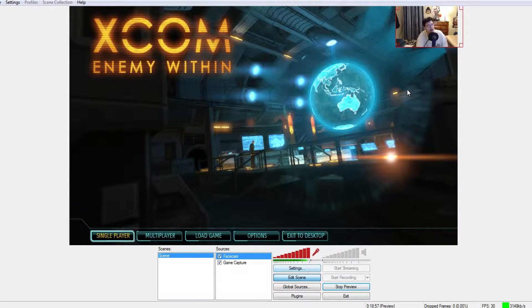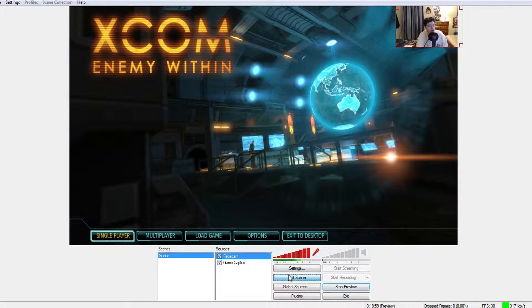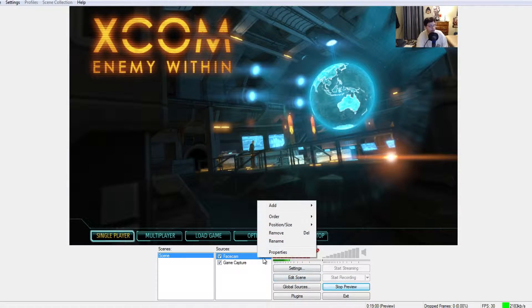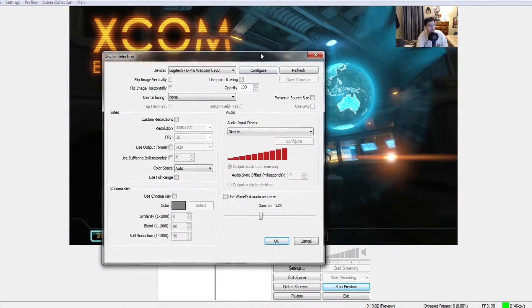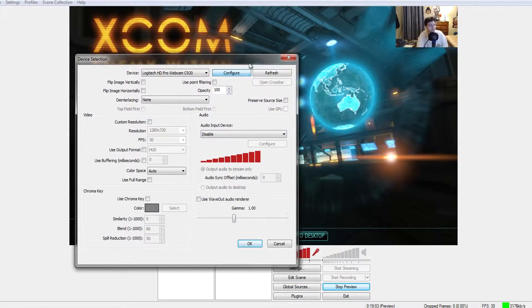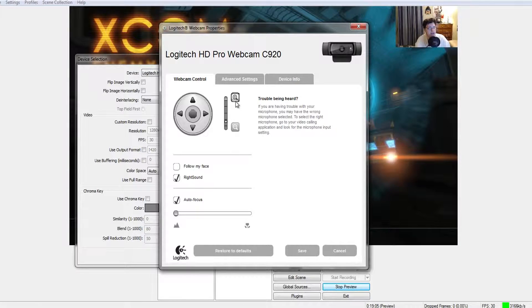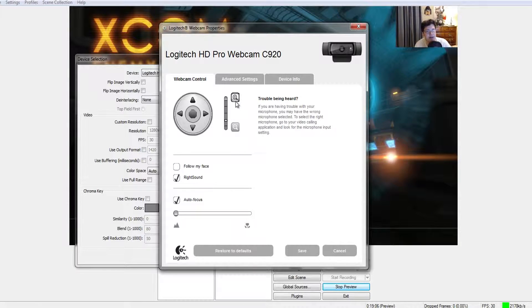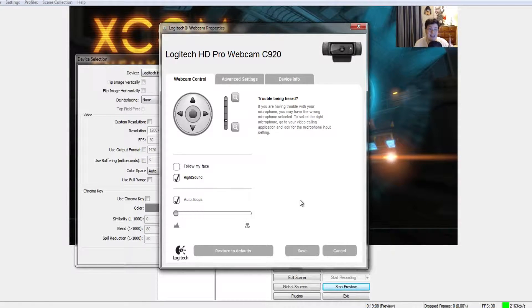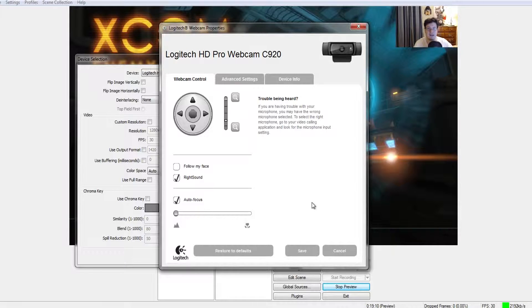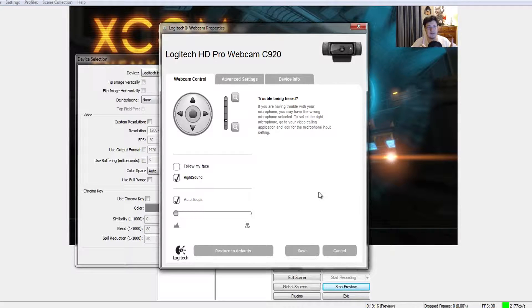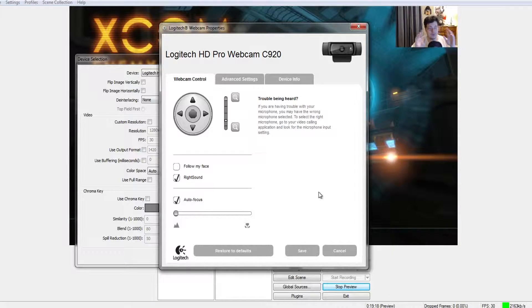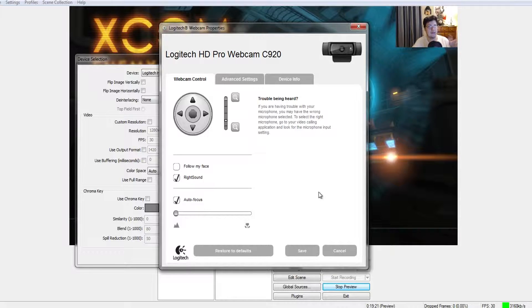The other thing people would do is go under properties for the webcam, configure like this, and zoom in so you don't see the background. Now there's nothing wrong with this except if you want good quality, here's the problem: when you zoom in, it gets more blurry. There's way more blur compared to if you leave it unzoomed.